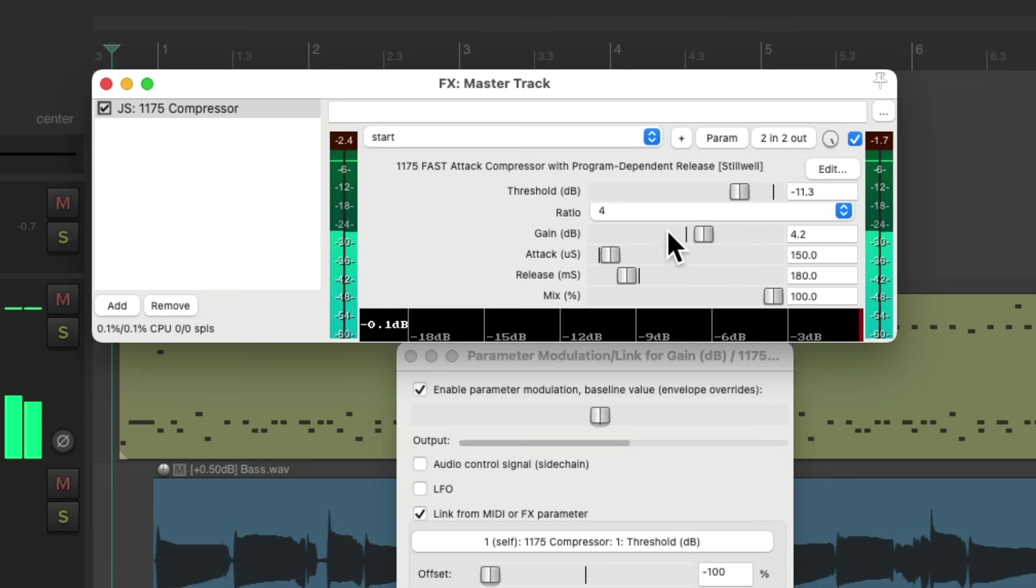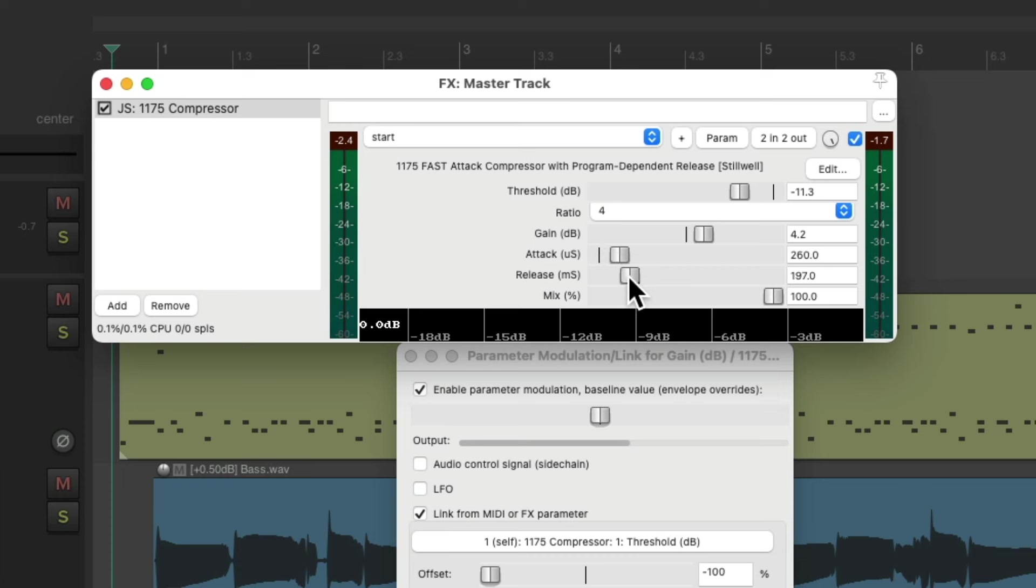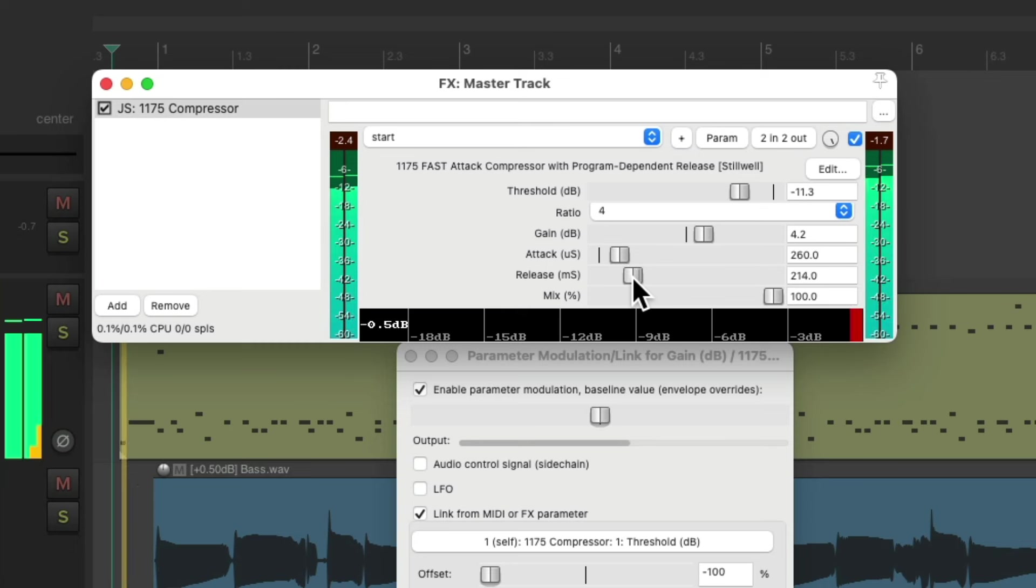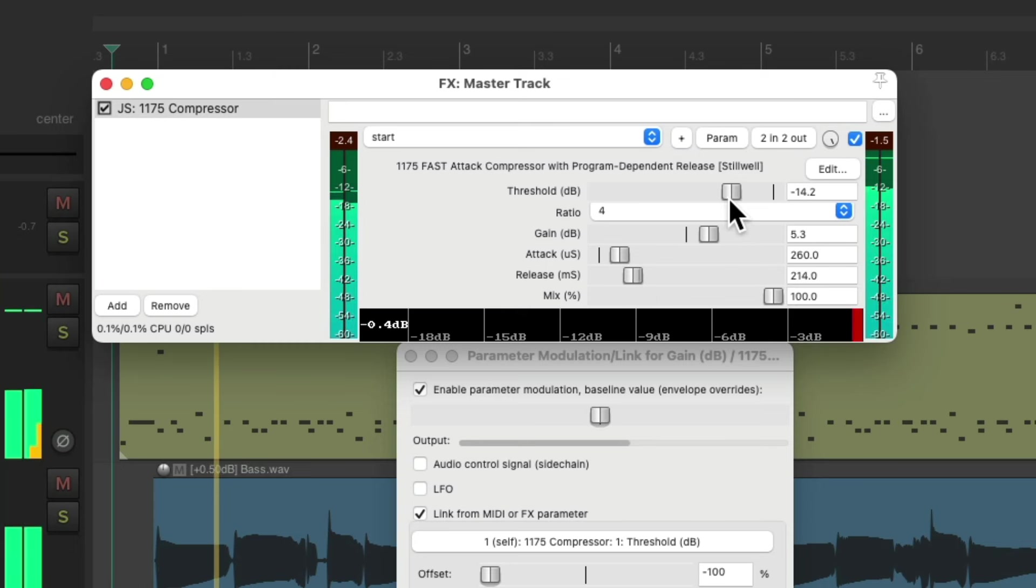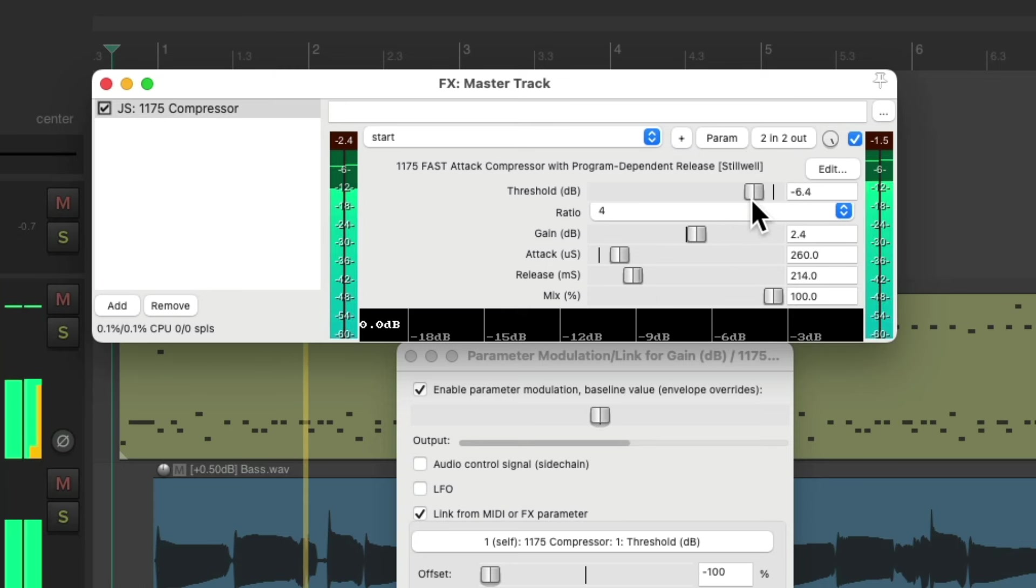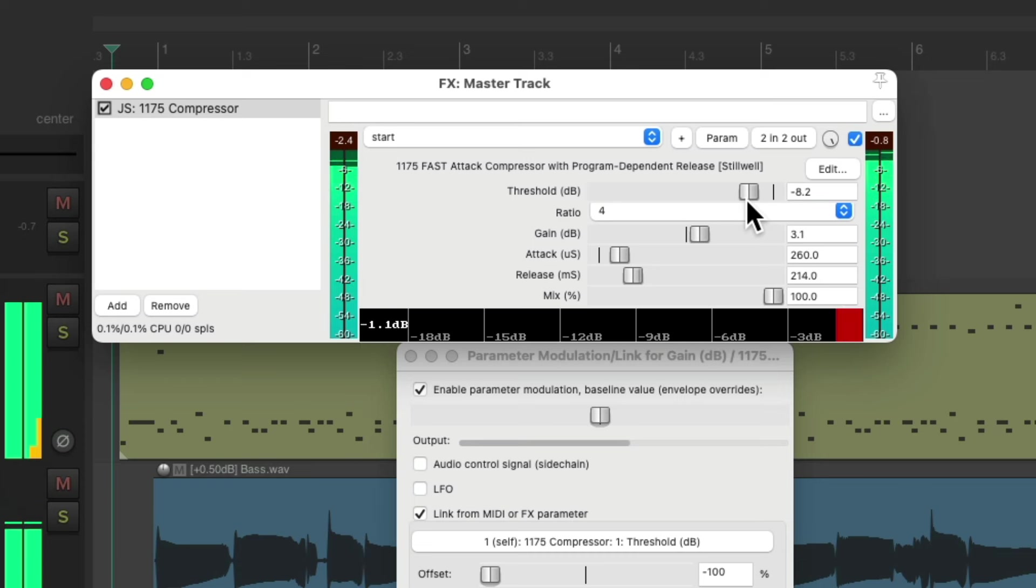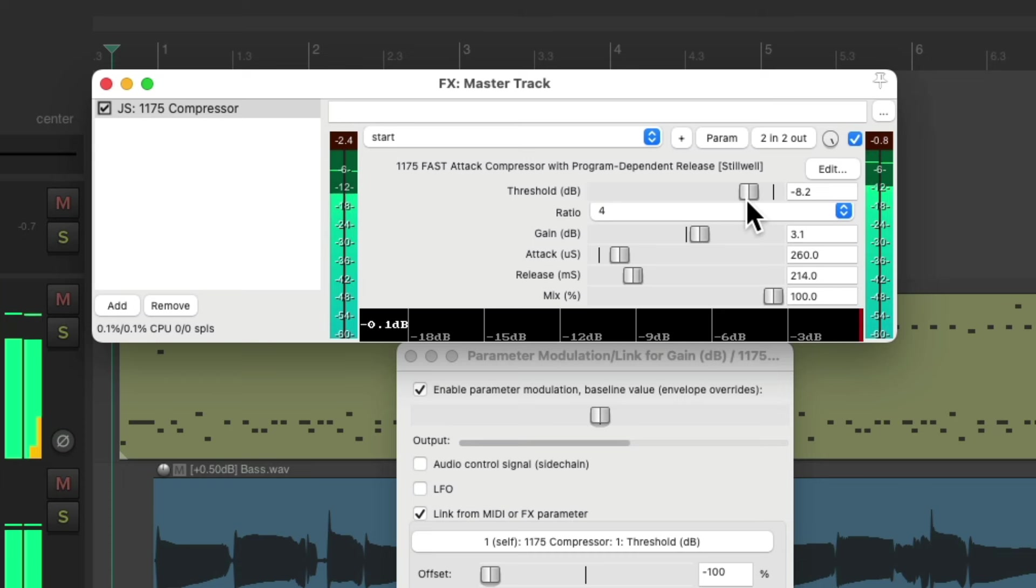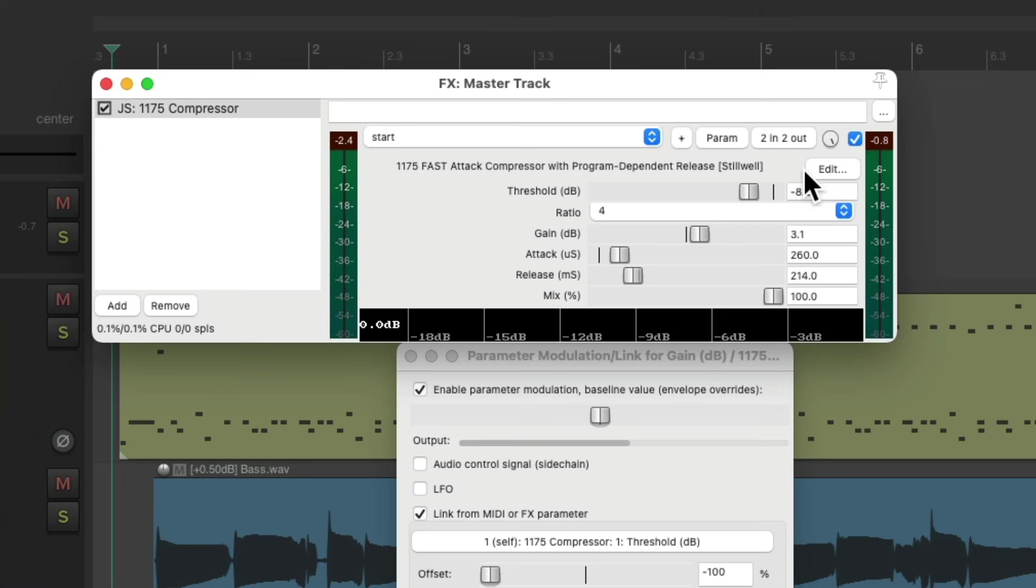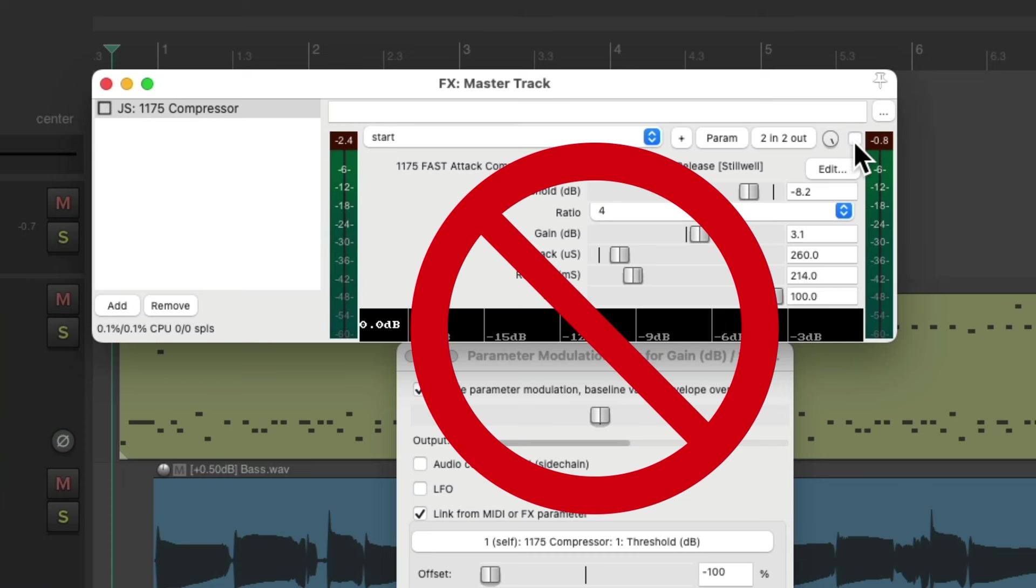You can adjust the attack and the release to decide how the compressor reacts. I tend to make the attack a bit slower, along with the release. Let's hear it before.